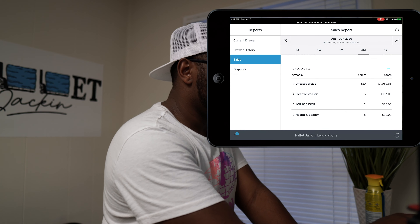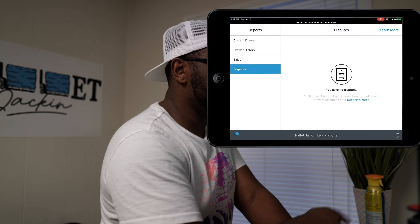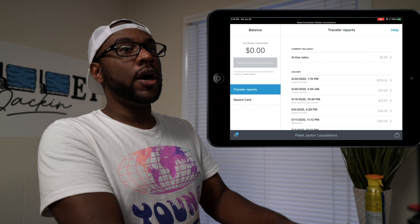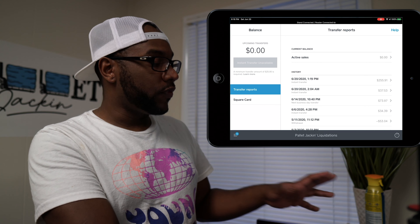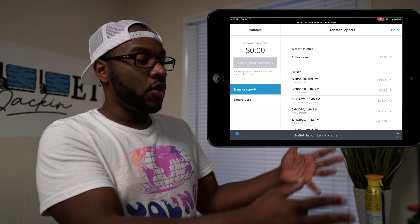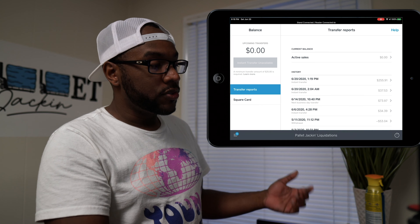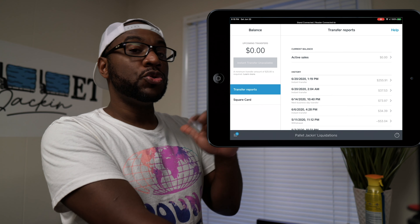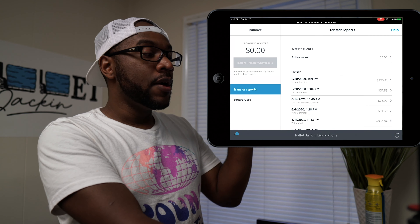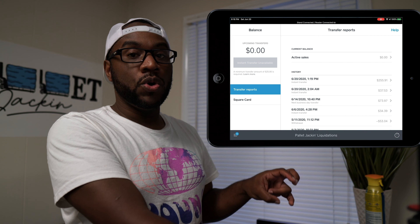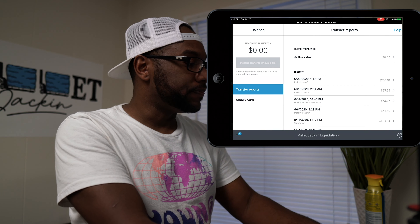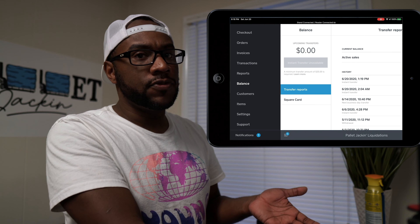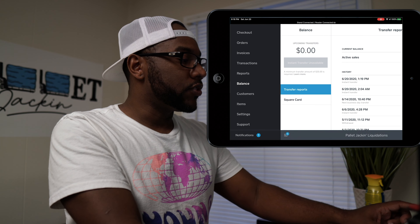Disputes is just if anybody disputes a purchase. Then you have Balances — if you allow credit card payments or have the card reader, this is where those payments are housed. You can do refunds from here and also do an instant transfer, which instantly sends that credit card money to your bank account on file. You can also get a Square Card, but we just transfer directly to our bank account — the fee is very minimal.